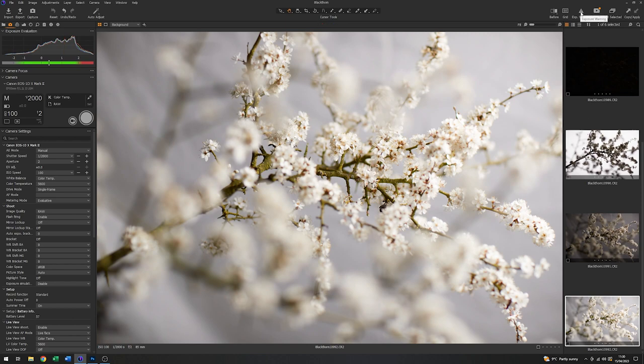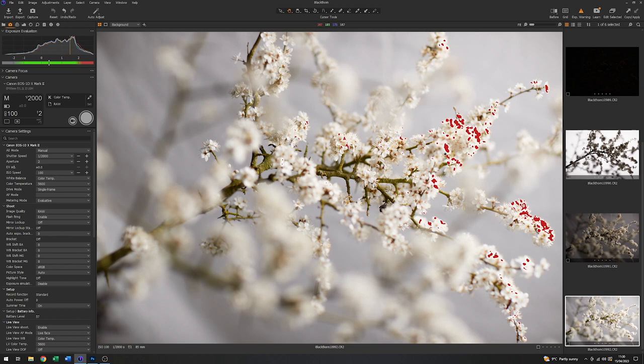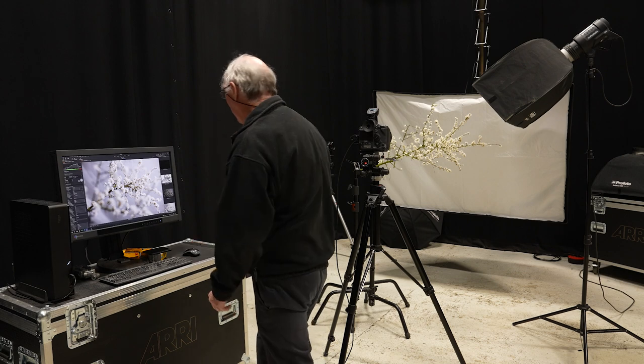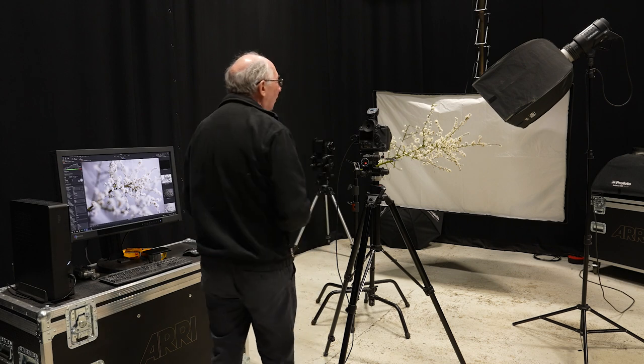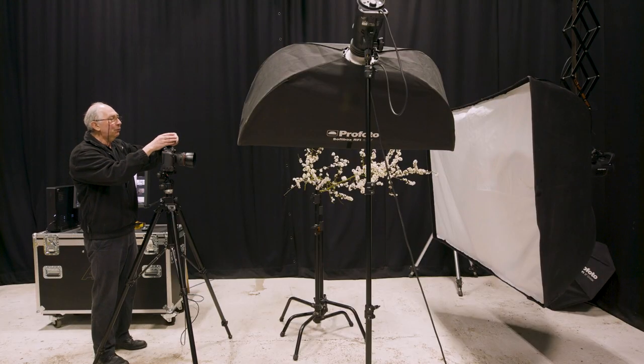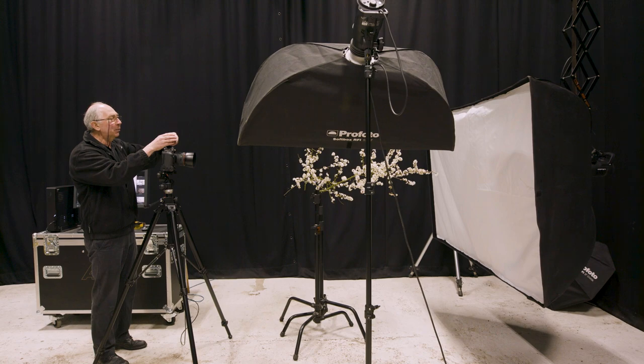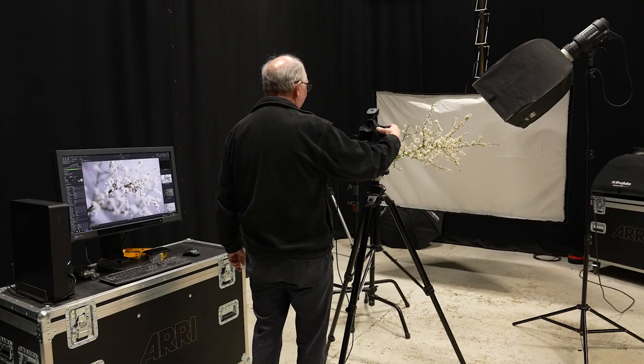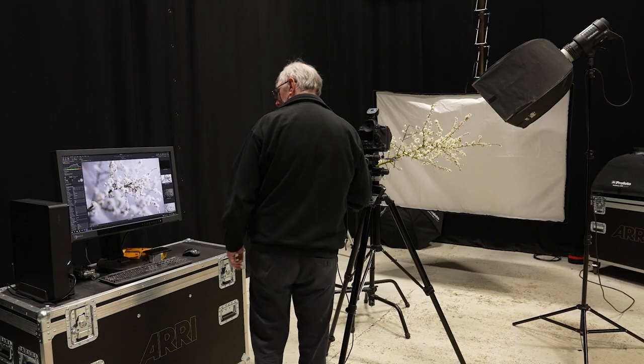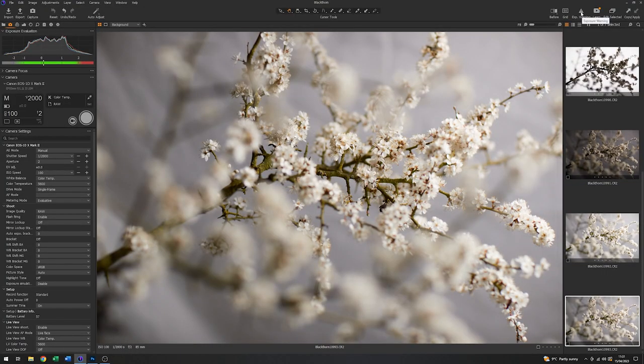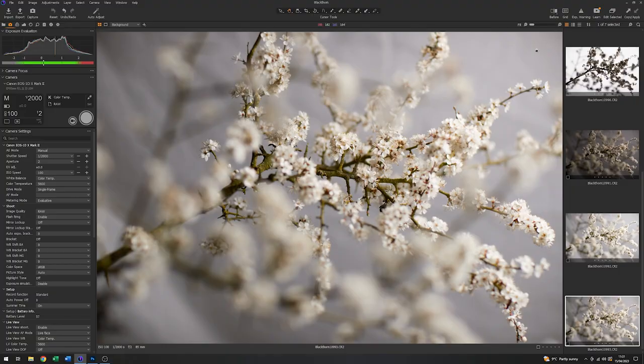Again, I'll just use the exposure warning. And I'm getting some clipping on these bits. So what I might do is just take maybe half a stop off that. So I'll just reduce the energy by half a stop. There we go. Just grab that again. Once again, I'll just use the exposure warning. Yeah, that's come down quite nicely, I think.